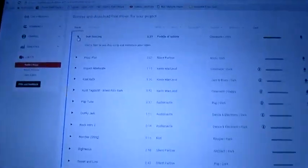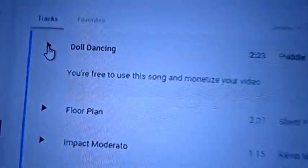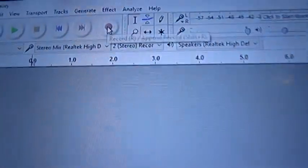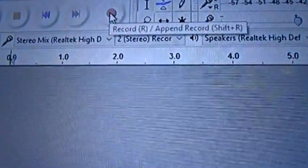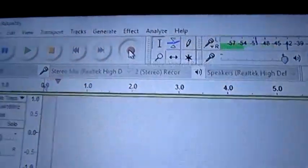First you have to go find your song. Find it anywhere, doesn't matter. It could be YouTube, anywhere you want, any type of song or sound or anything. I found one here on YouTube called Doll Dancing. So I open up my Audacity, and then there's a little record button up here. You just hit the record button. You can see it's starting to record.